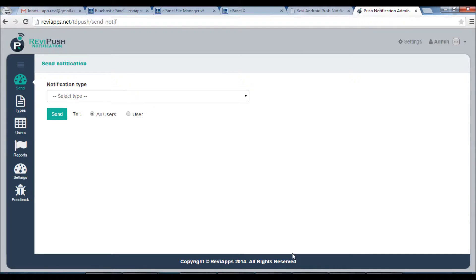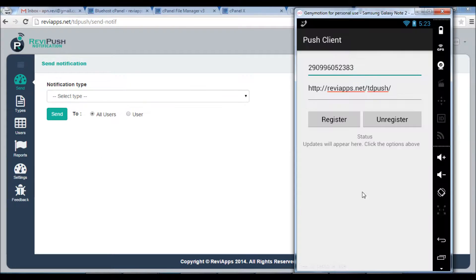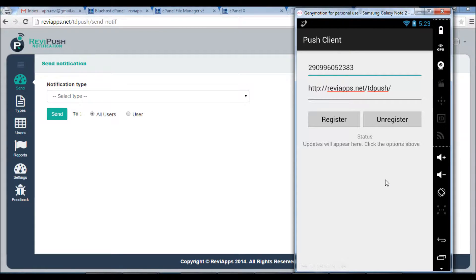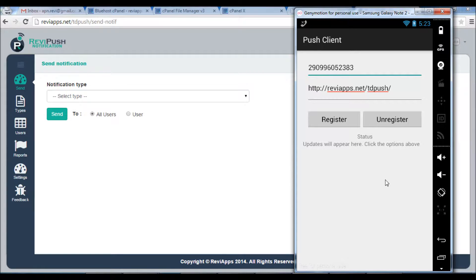Of course you will handle this notification the way you want on your Android application. So this is just a sample. You should parse this JSON and based on the notification type you take the required action.